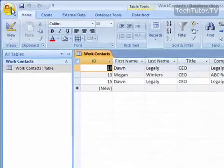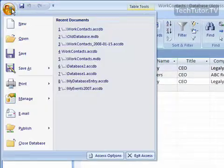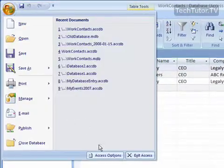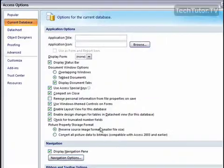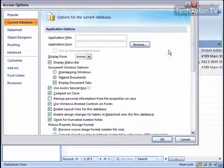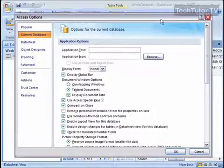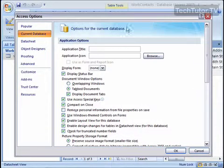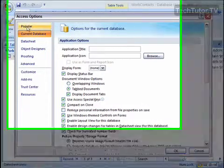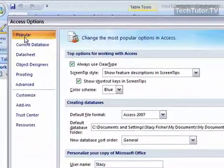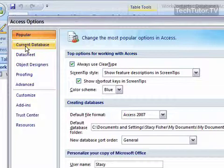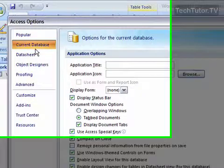To do that, go ahead and click on the Office button, then click on Access Options. You're going to get the Access Options window. Click on Current Database.